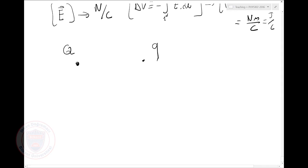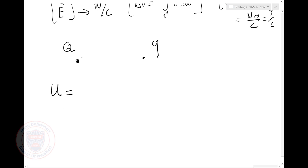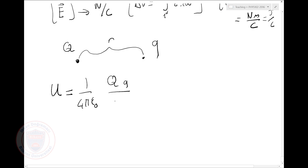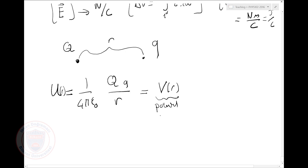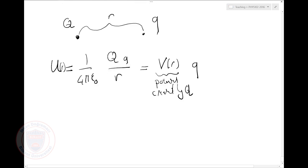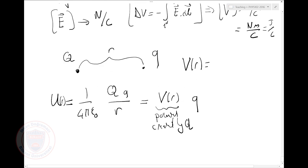What does that mean for two point charges? If I have charge Q and small charge q, I assigned a potential energy for any separation R: U = 1 over 4πε₀ times Q times q over R. I can read this as Q times V(r), where V(r) is the potential created by Q. So the potential created by charge Q at a distance R is 1 over 4πε₀ times Q over R.